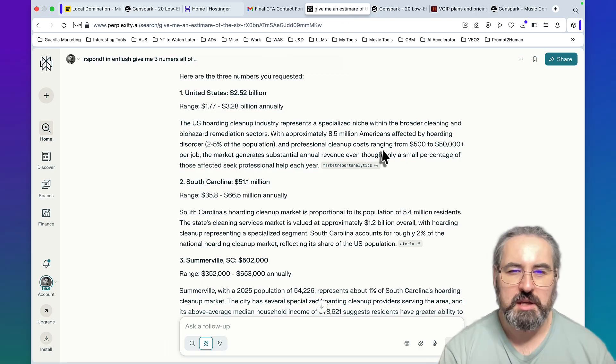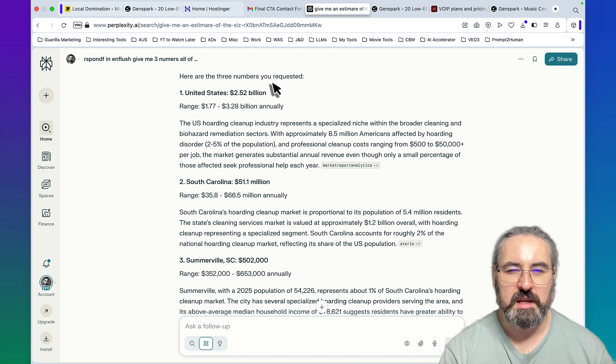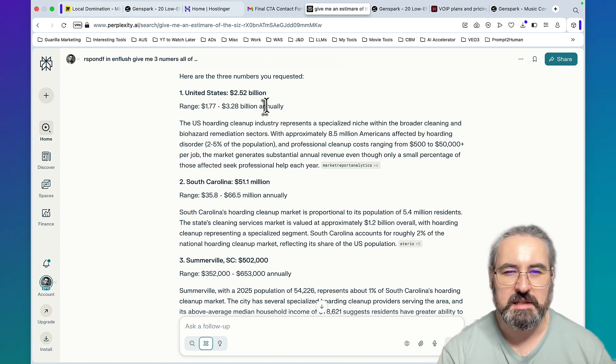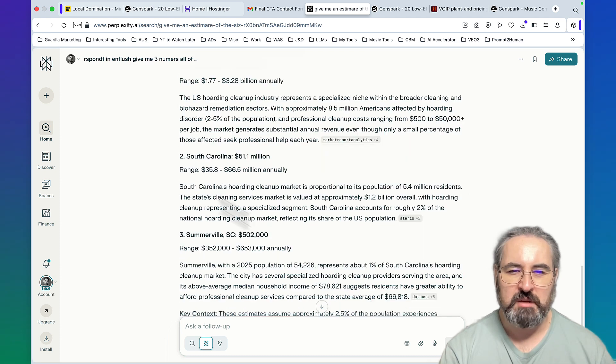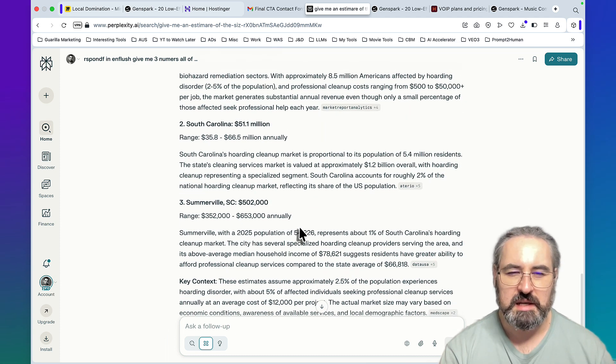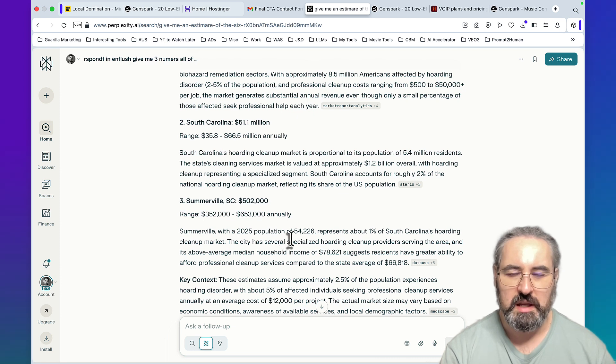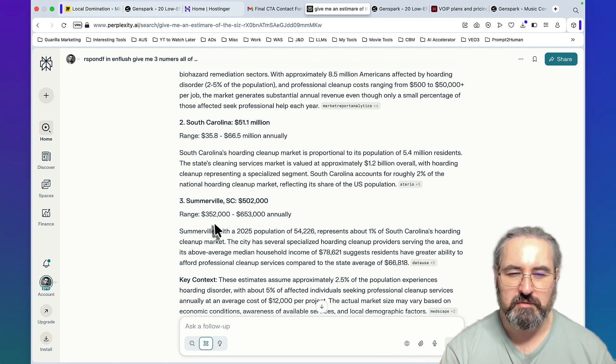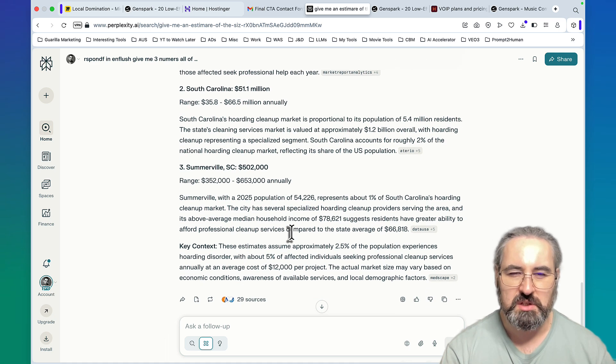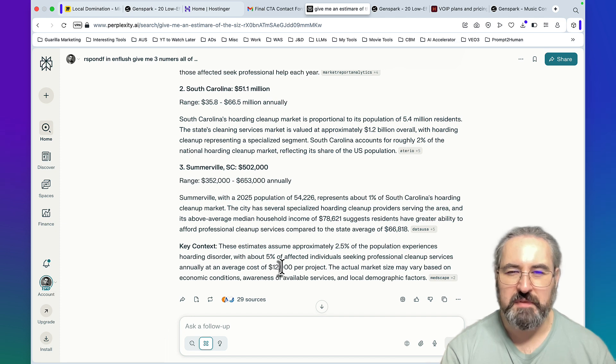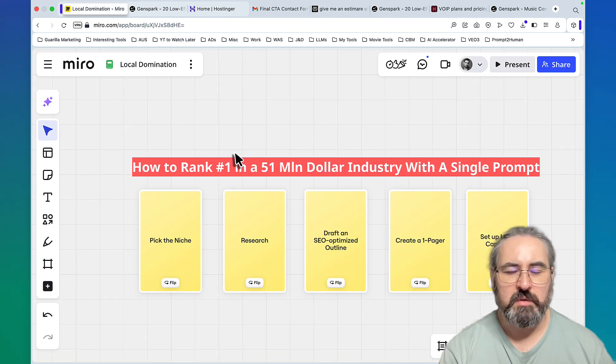If this is not a legitimate lead, I don't know what is. This is extremely valuable because I actually looked up on Perplexity and the hoarding industry in the United States is estimated to be up to 3.2 billion annually. South Carolina alone is between 35 and 66 million, and Summerville, which is only a small population of 52,000, is in the range of 350,000 and 650,000.